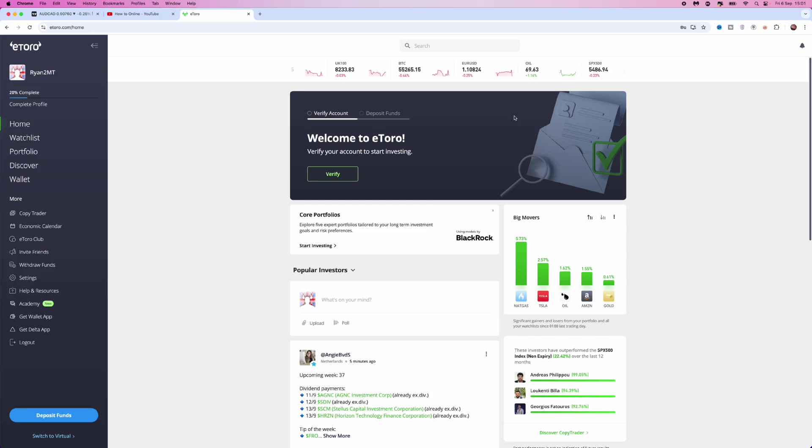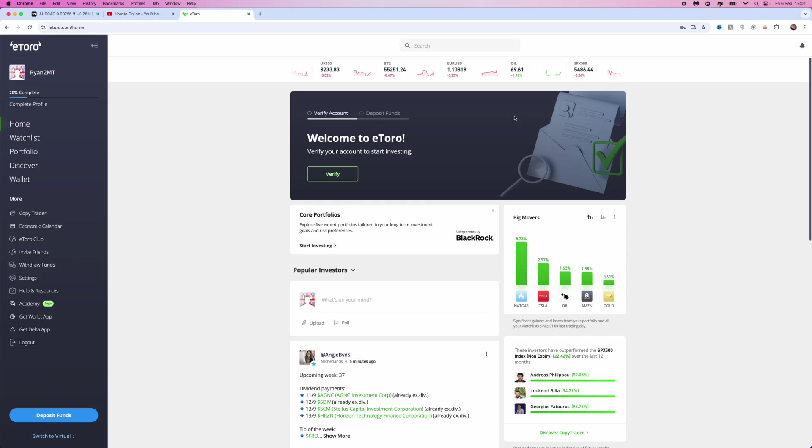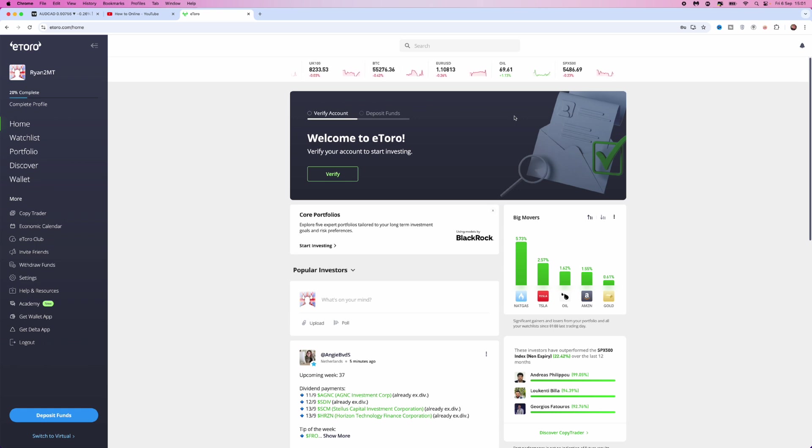In this video, I will show you step by step how you can trade demo on eToro. First of all, once you have created an account and logged in, you will be on this page right here.